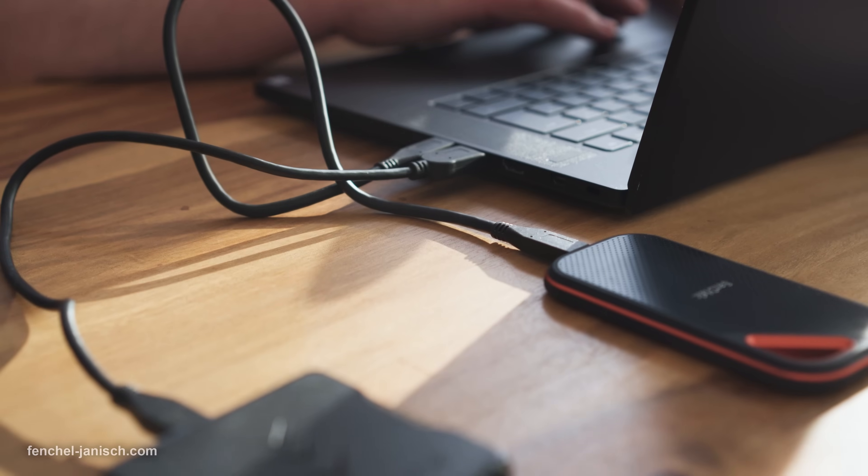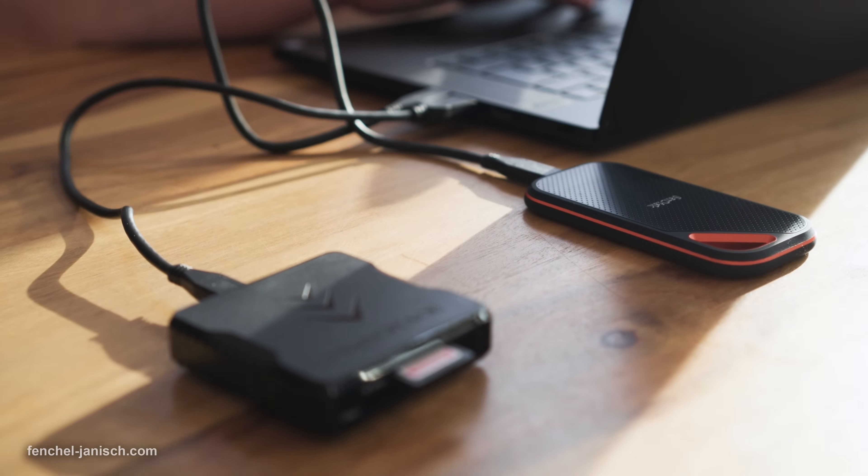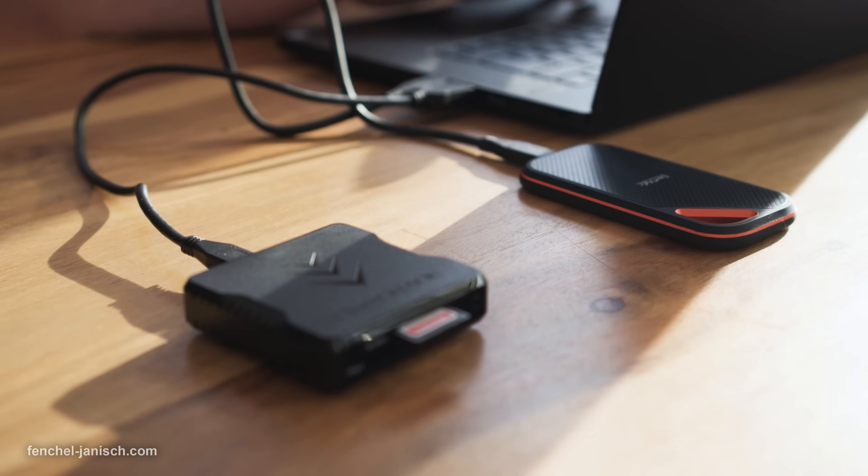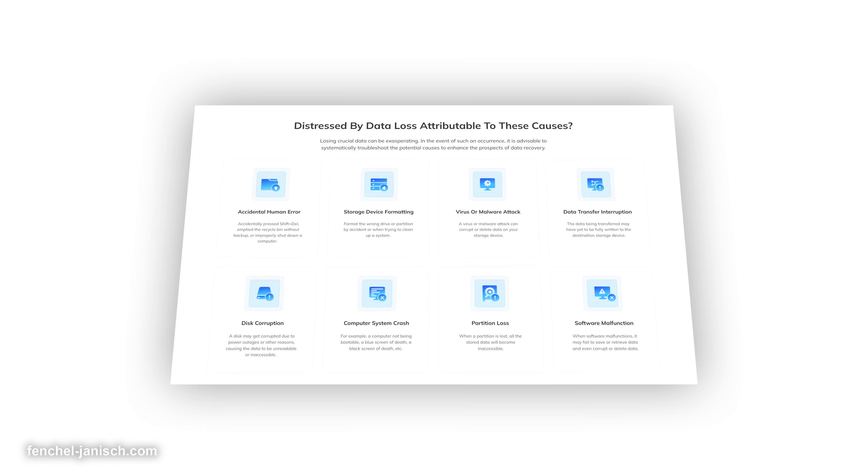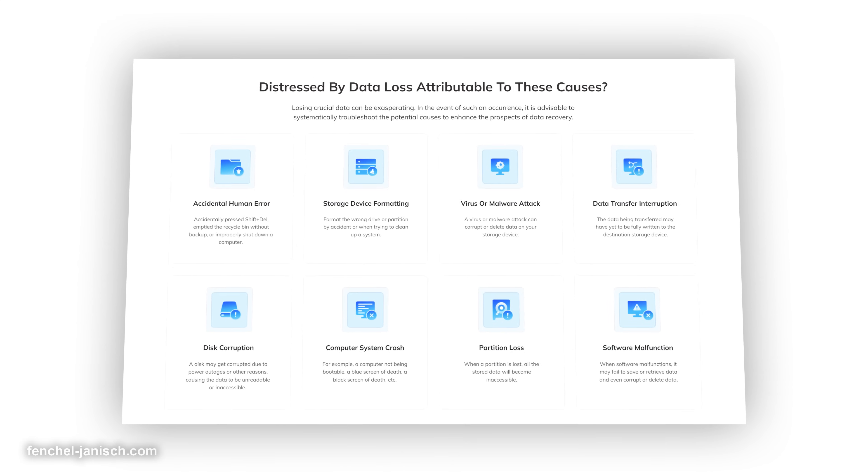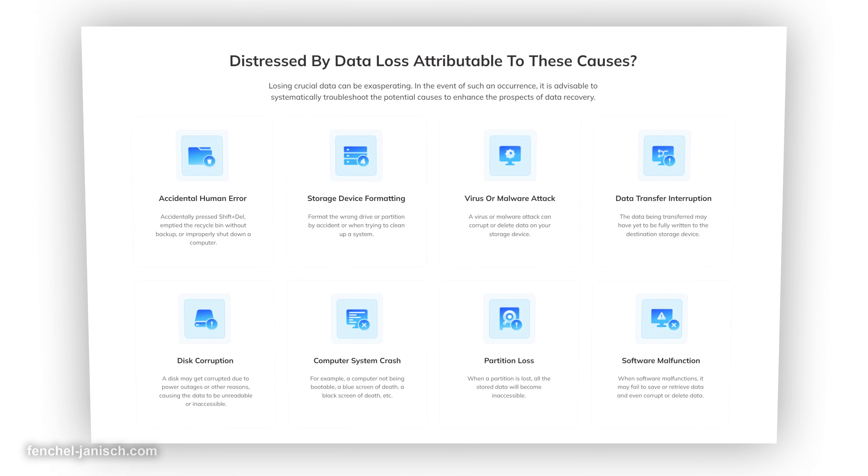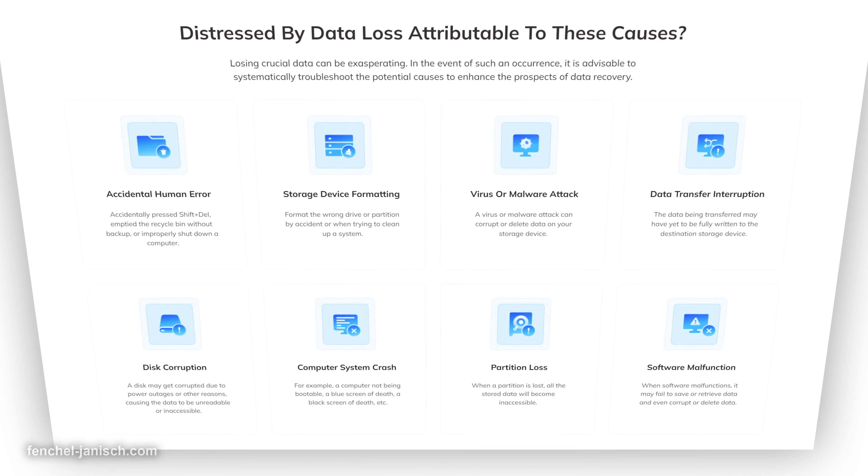At the same time, it serves more than 500 real-life data loss scenarios like system crashes, virus attacks, and so on with a really high success rate.